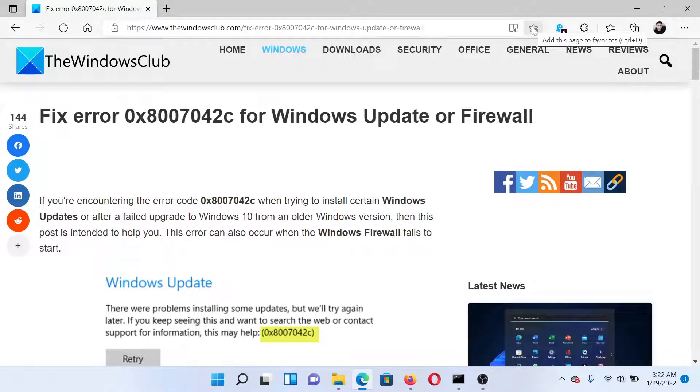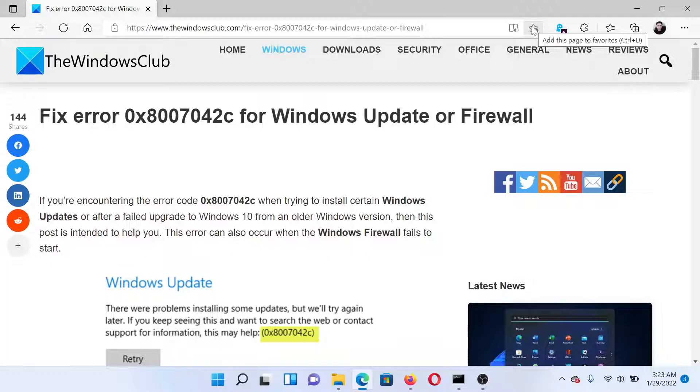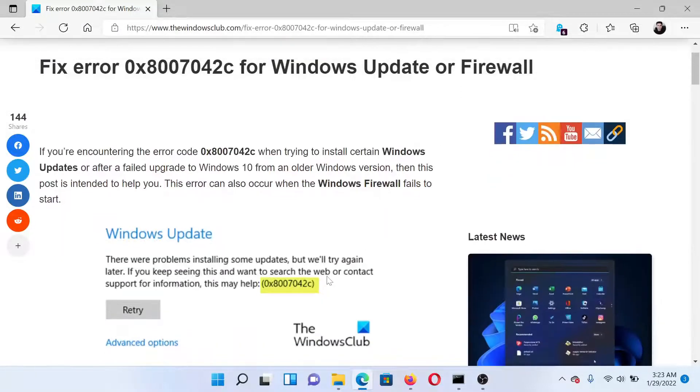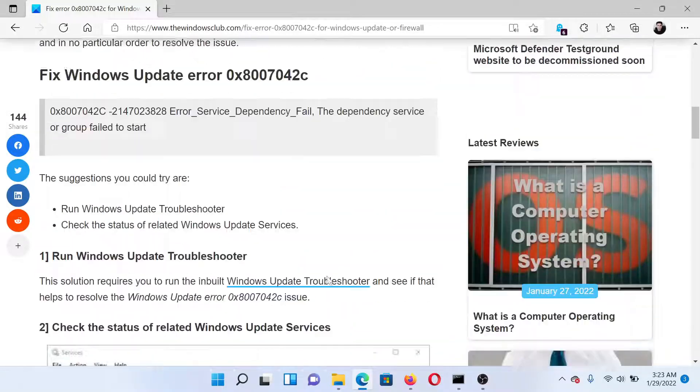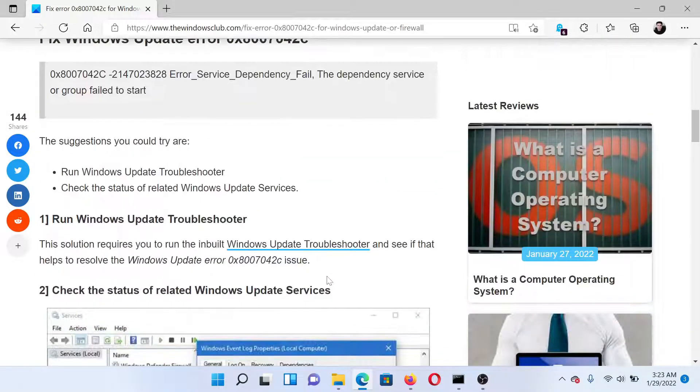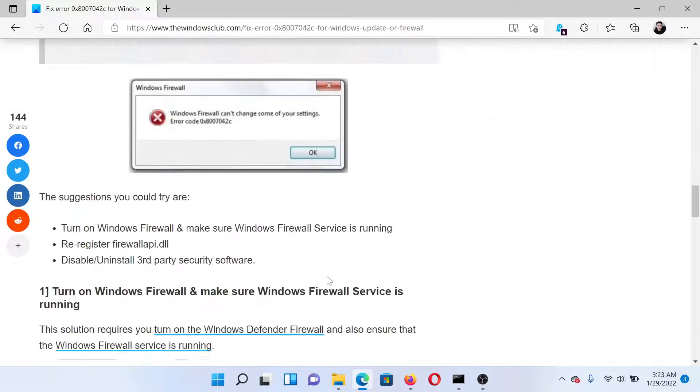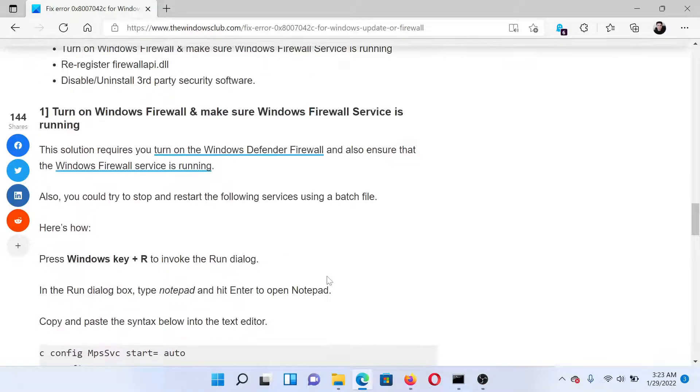Welcome to the Windows Club. If you wish to fix error 0x8007042c for Windows Update or Windows Firewall, then either read through this article on the Windows Club or simply watch this video for guided resolutions.